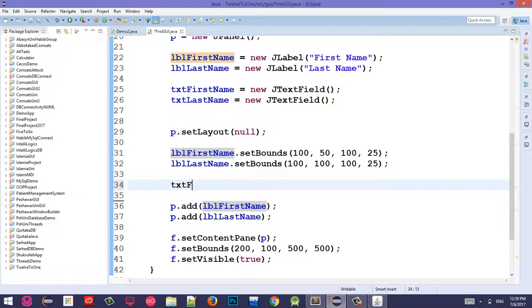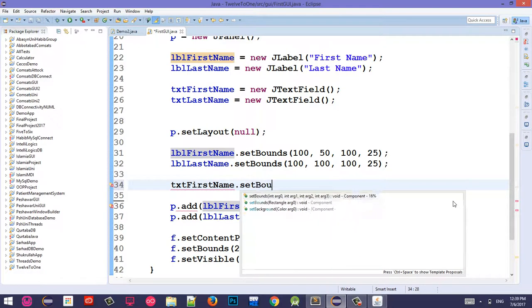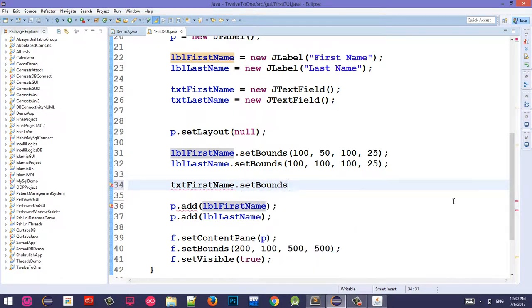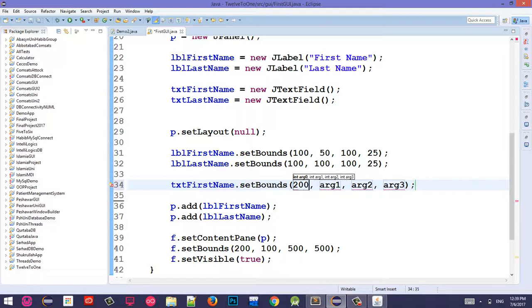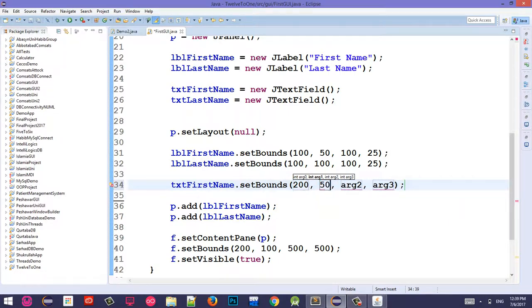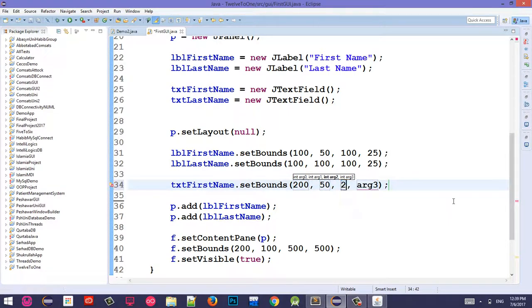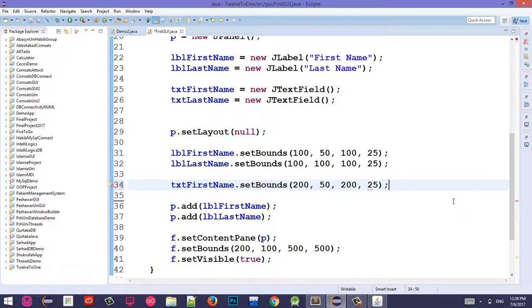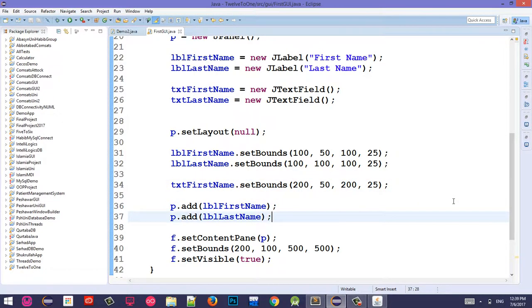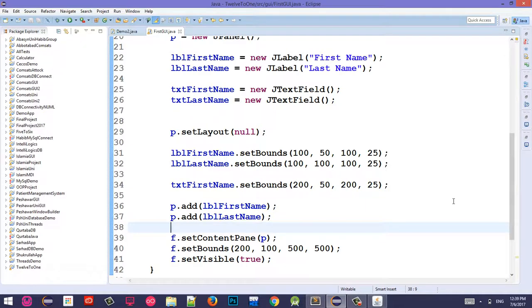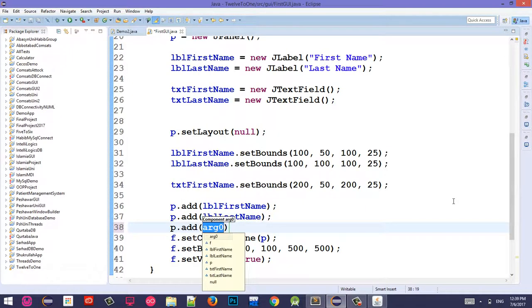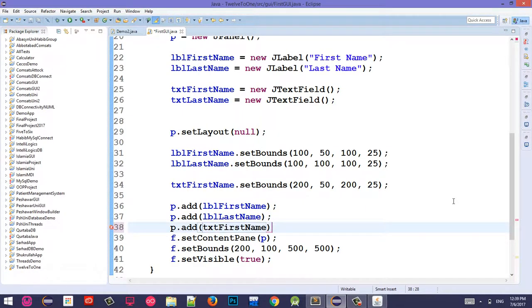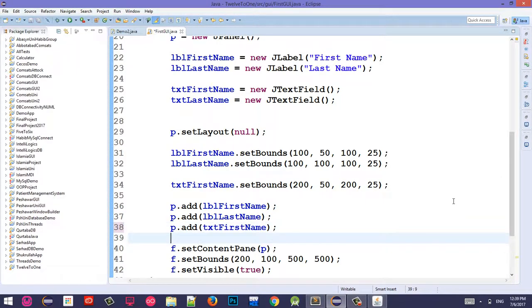TXT set bounds - distance from the left 200, distance from the top 100, width is 100, height is 25. And the final step is to add P.add TXT First Name. Clear?